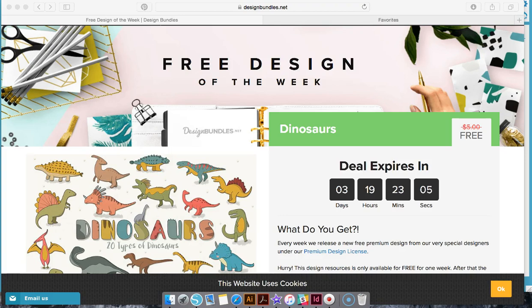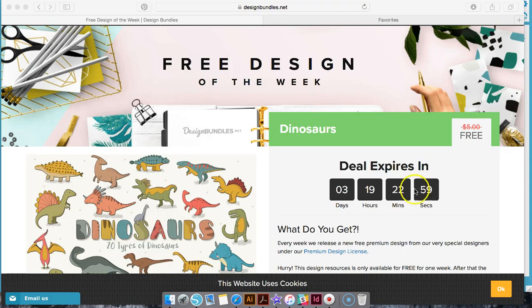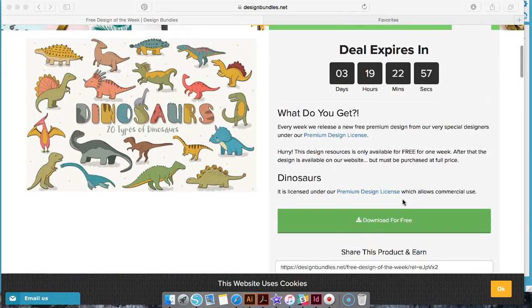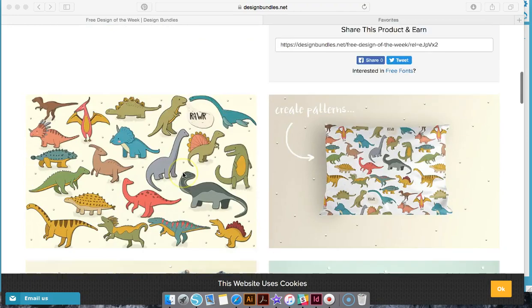This week it is this dinosaur file. I will link in the description exactly where you can grab this file for free. It has three days and a few hours left. It comes with all of these different dinosaurs.